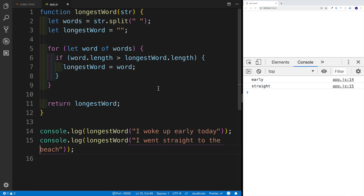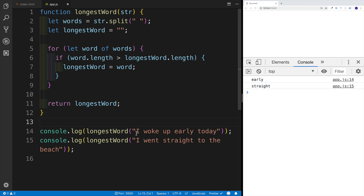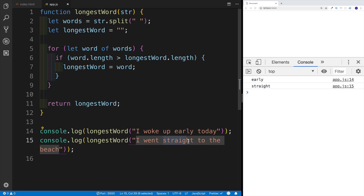Hey guys, in this JavaScript challenge, we are going to create a function that takes in a string or a sentence as an argument and returns the longest word in a string. So if we're console logging our function and if I pass the sentence 'I woke up early today', the longest word will be 'early'. As well as if I run the same function with the sentence 'I went straight to the beach', then the longest word will be 'straight'.